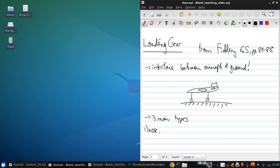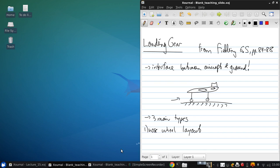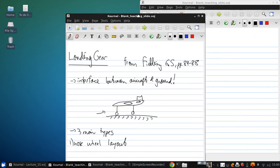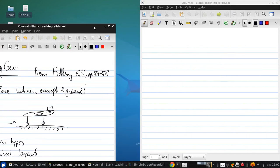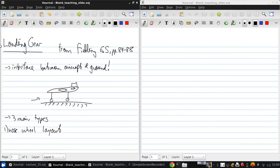One is the nose wheel layout, also known as a tricycle layout. That's what's shown here. This is the most commonly used on modern aircraft. We're going to contrast this with the next one, which is a tail wheel type. Its advantages and disadvantages are essentially opposite from that. I'll present the advantages of this type as well as the advantages of the tail wheel type, and the disadvantages for each are the same as the advantages for the other.